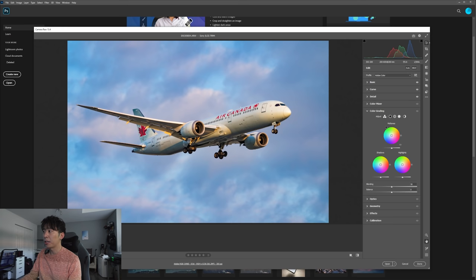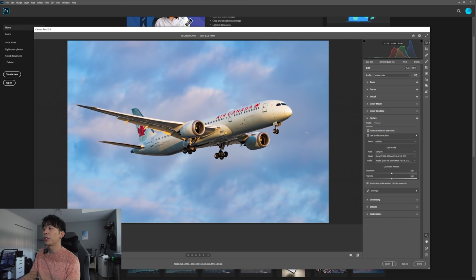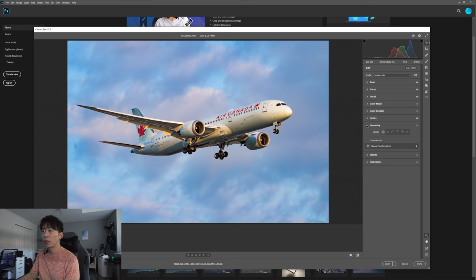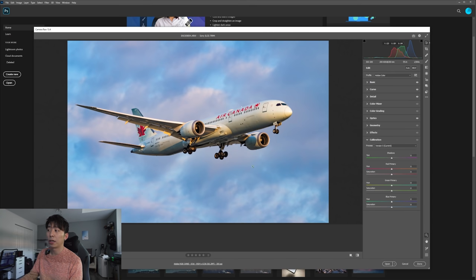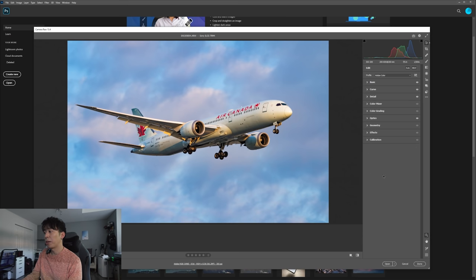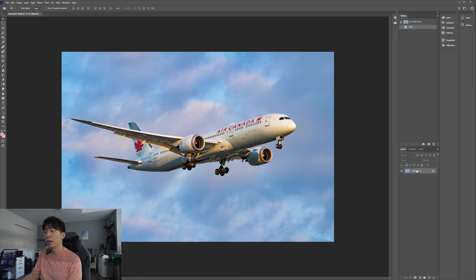I'm not going to do anything in the color mixer here — I'll save that for when I'm using layers. Similarly with color grading, I'm not touching any of those settings. In the optics section, I'll check the two options to remove chromatic aberration and apply the default lens profile correction based on camera and lens — in this case a Sony camera with the 200-600mm lens. Geometry, effects, and calibration I don't touch here. Once done with the Camera Raw initial edits, click Open and the photo comes up with those edits applied on a single layer.